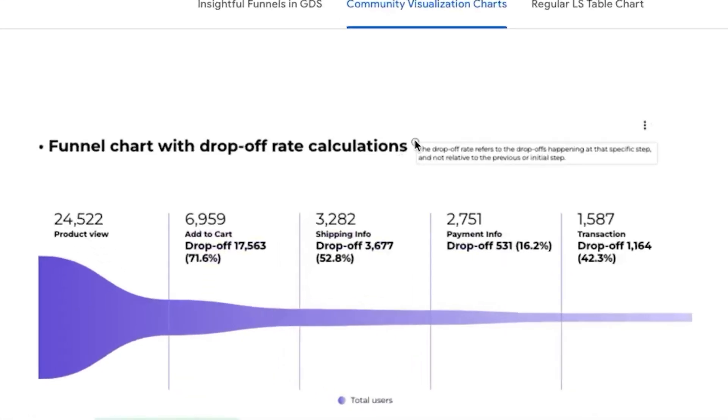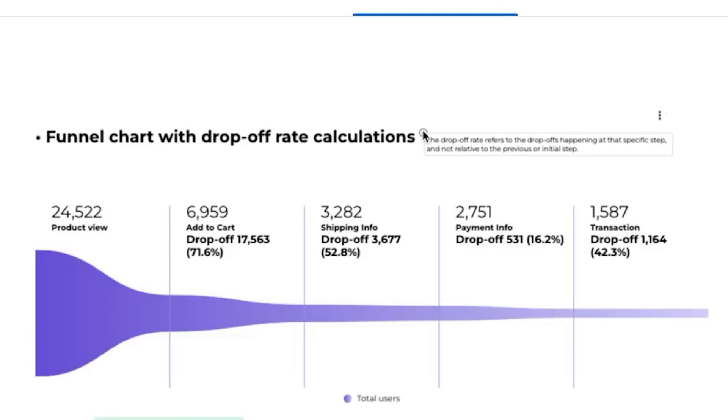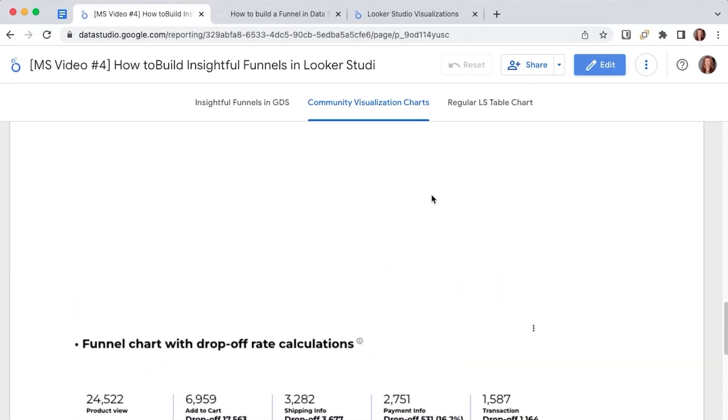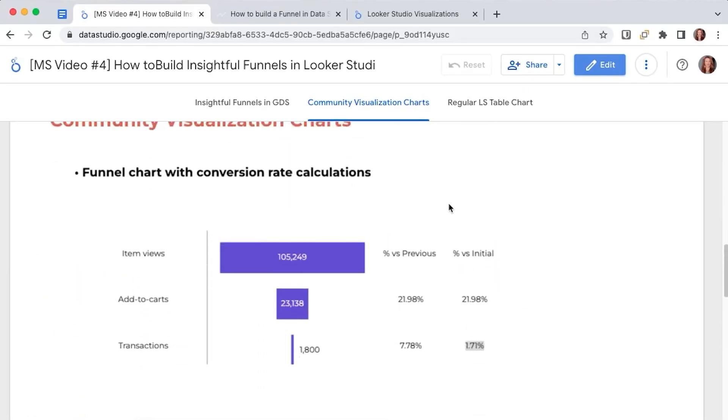that the drop-off rate refers to the drop-offs happening at that specific step and not relative to the previous or initial step as we've seen with this AIMA chart.